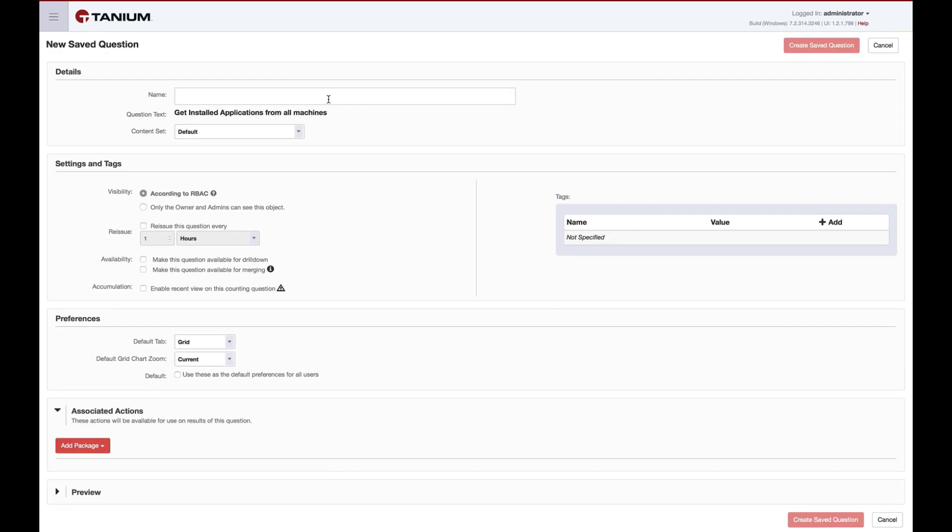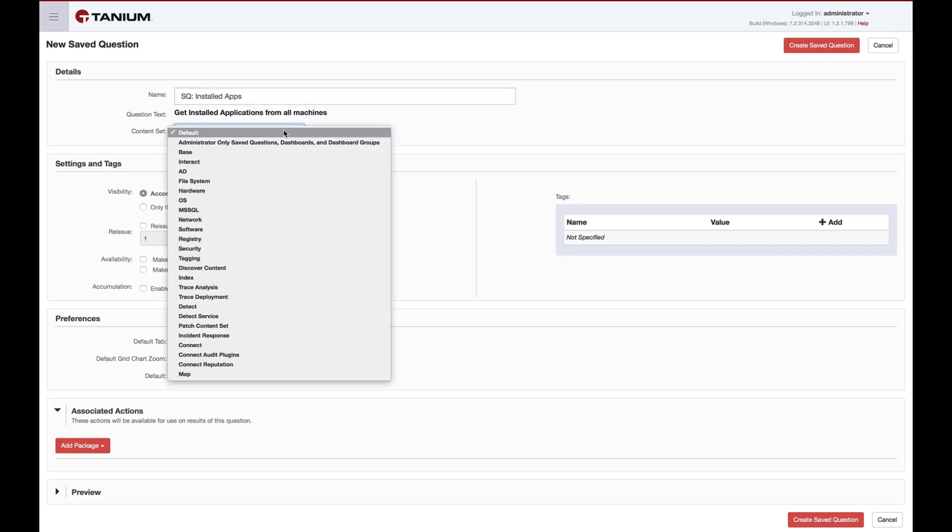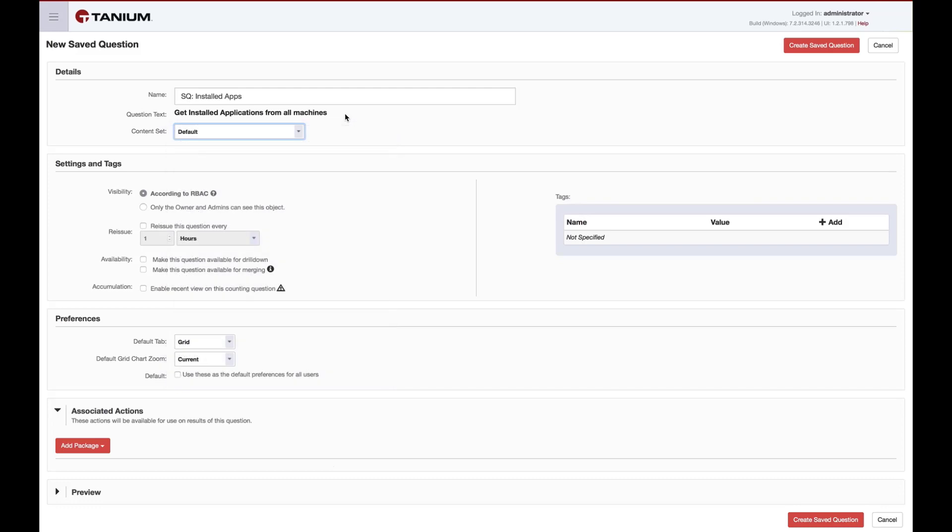In this page, we'll fill in the details for our new saved question. The first thing we need to do is provide it a name and set it as part of a content set. For the name, we'll call this SQ installed apps. For the content set, we'll leave it as default.